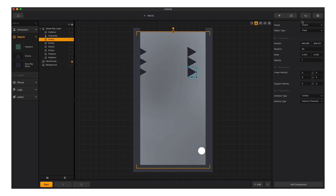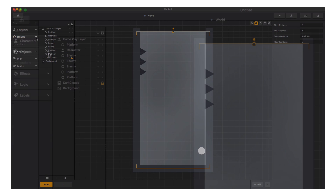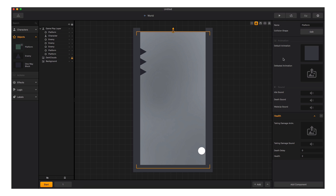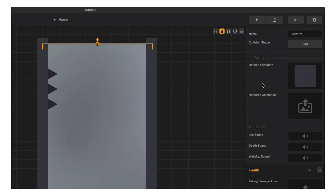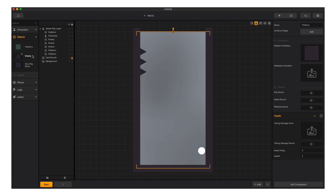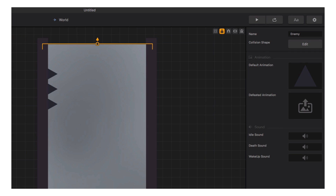Now let's start replacing the graphics to make this game our own. First, let's replace the graphic for the walls that run up the side of the game. In the Assets Panel on the left, we select the platform and see the global options appear in the Options Panel. To replace the graphic, we simply drag the new image into the default animation slot — done, it's that simple. Now let's select the triangle enemies and drag the new graphic into their default animation the same way.